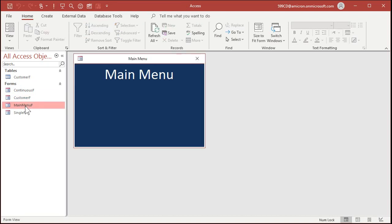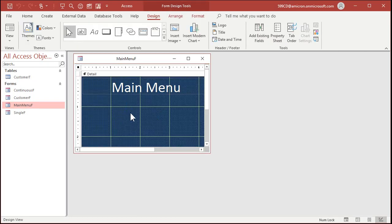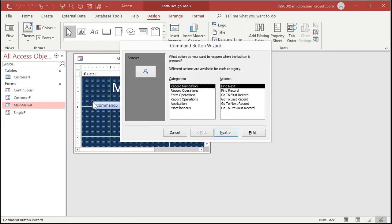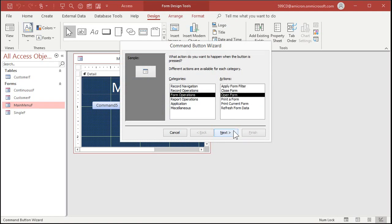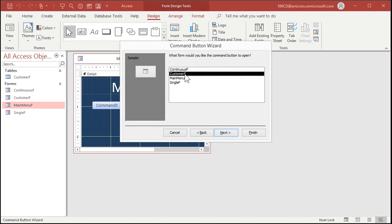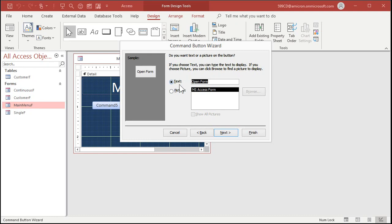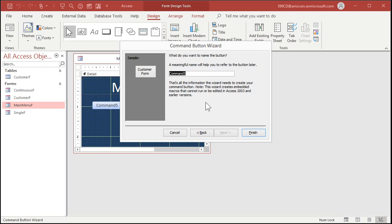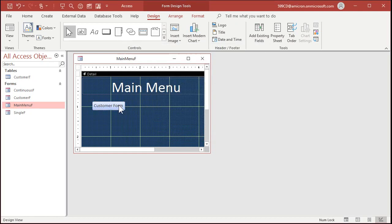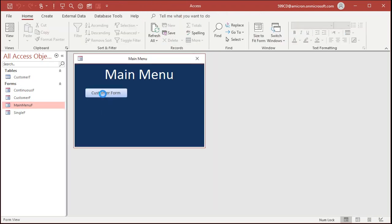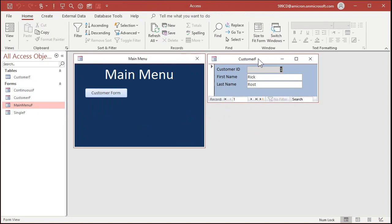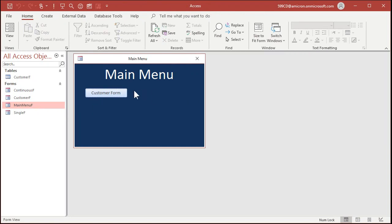How do we get to the customer form from the main menu? Open your main menu and go to Design View. Drop a Command Button. Choose Form Operations > Open a Form > Next. Open the Customer F. Show all records. Put text on the button that says 'Customers' or 'Customer Form.' Name the button Customer Form BTN and hit Finish. There's my customer form button. Save that, close it, open up the main menu, and there's your Customer Form button. Access saves the locations of your forms.